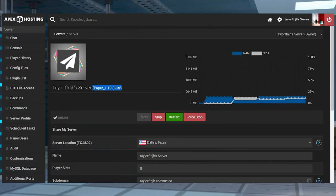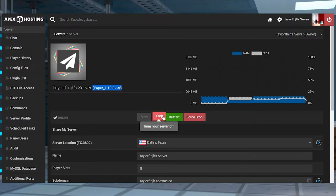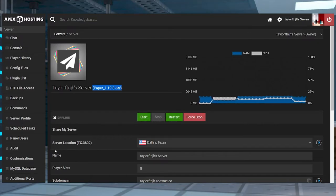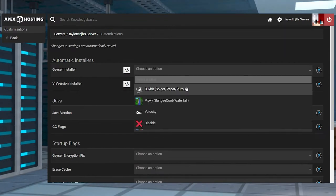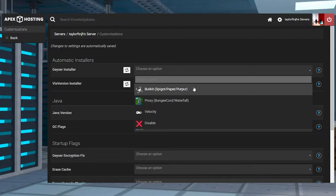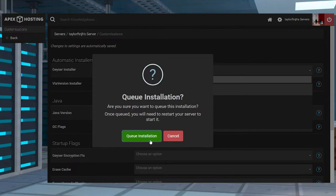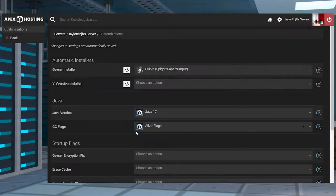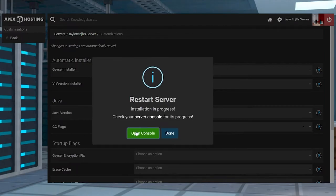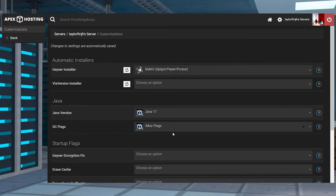Head to your Apex server panel and stop the server, and make sure you're running a paper or spigot server. In the left-hand menu, enter the Customizations tab, and then you can open the drop-down menu next to Geyser Installer, and then select Bucket. When you're asked, you can choose to queue the installation, and then restart the server. This is automatically going to configure Geyser MC to run using your existing IP and port.